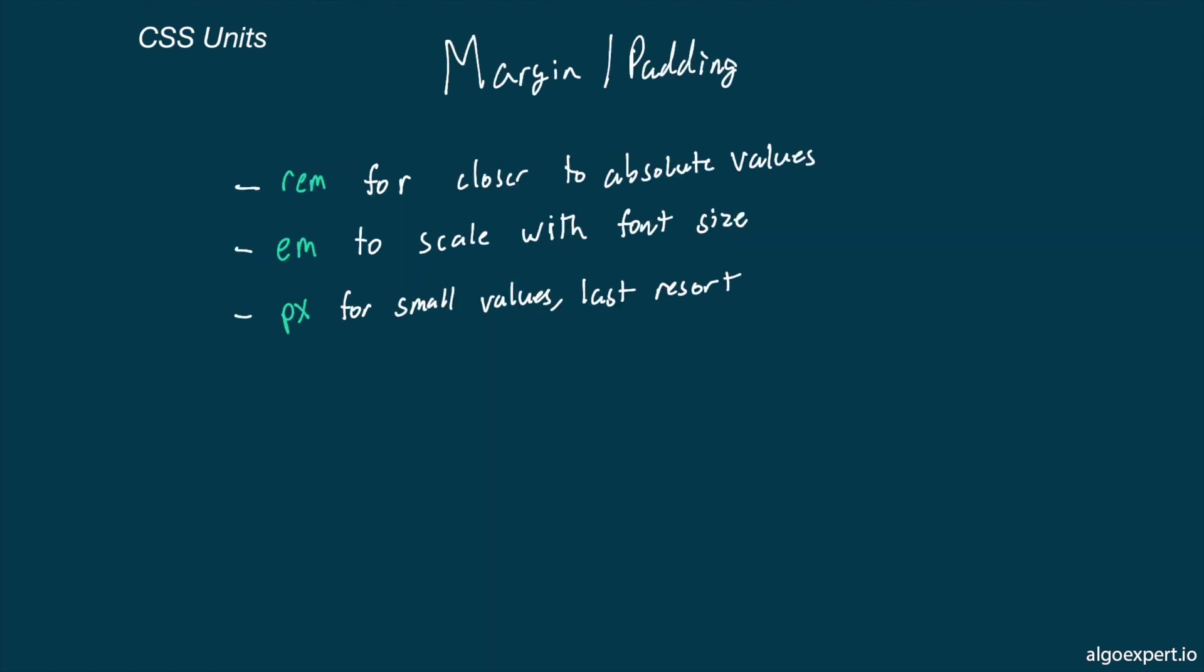Next, let's look at margin and padding. For these, I tend to prefer using REM units for the same reason as widths and heights. They feel consistent and absolute, but will still scale with user preferences.